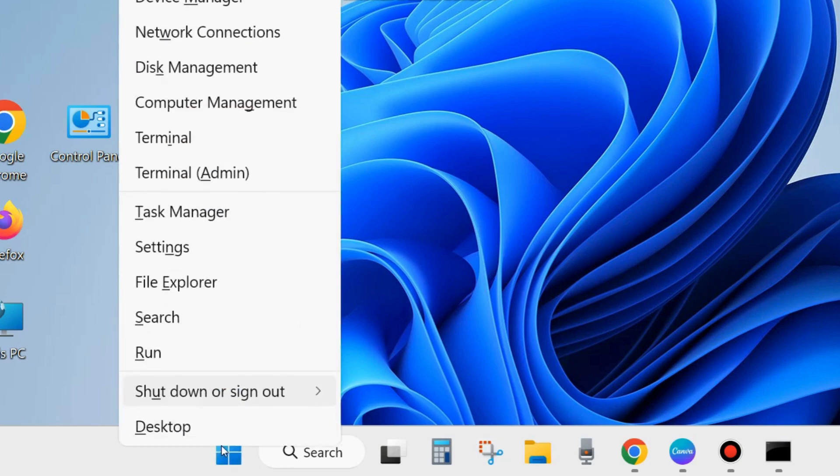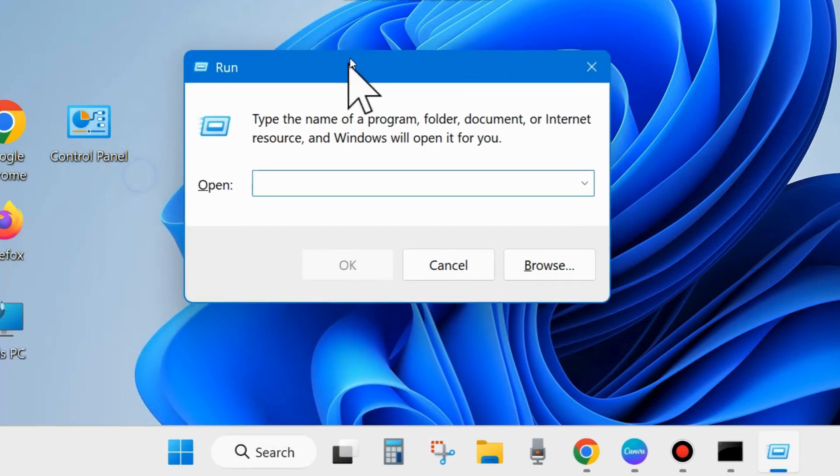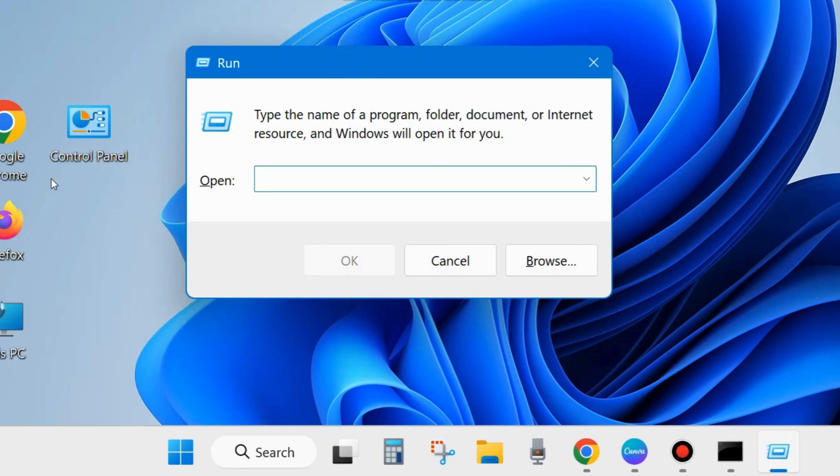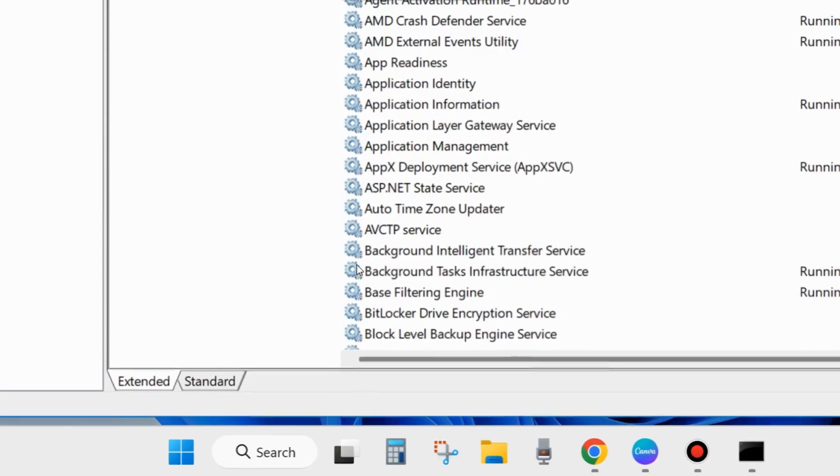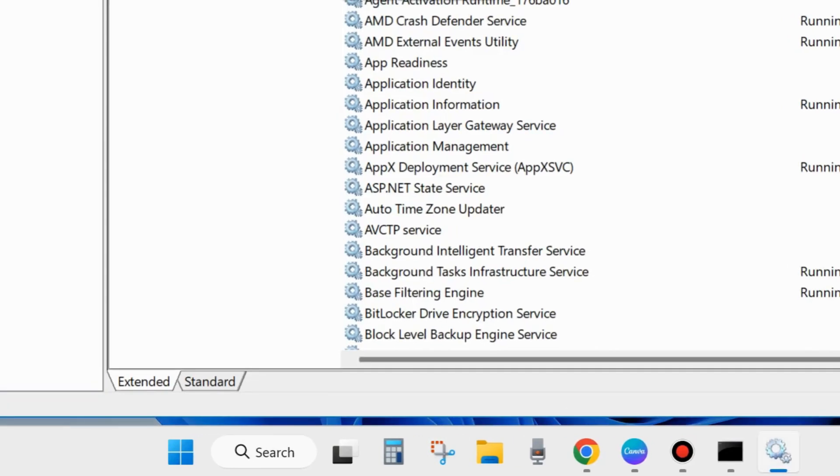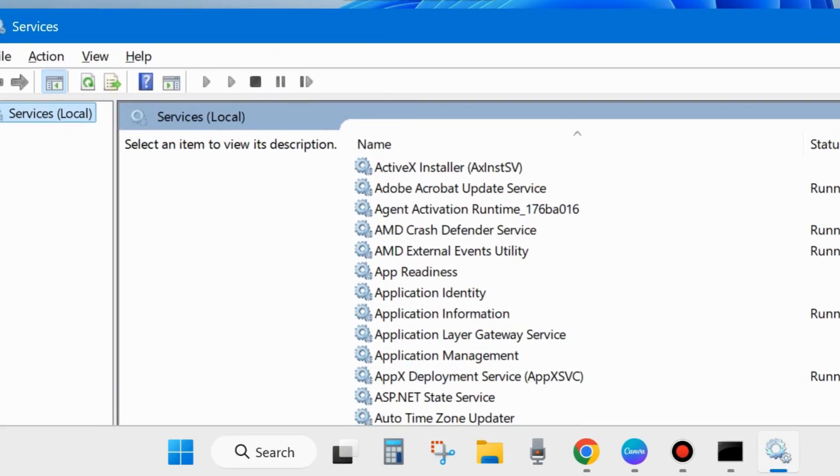The first workaround is right click on the start button and choose Run. Here in the Run dialog box, type the command services.msc and click on OK. This command will open the Services window in your system.